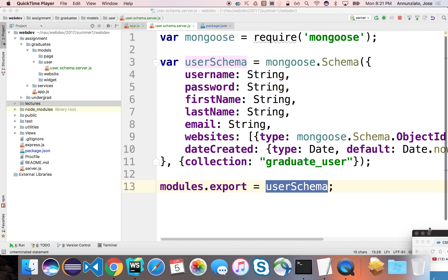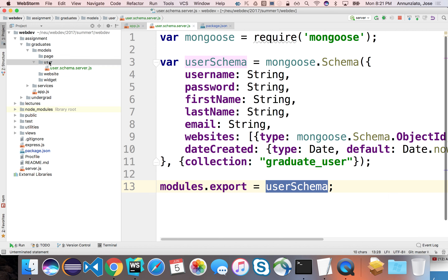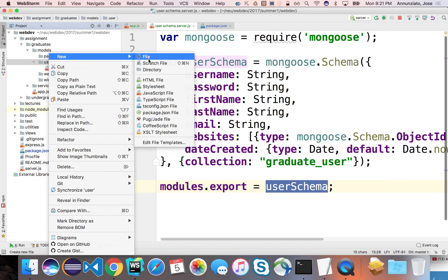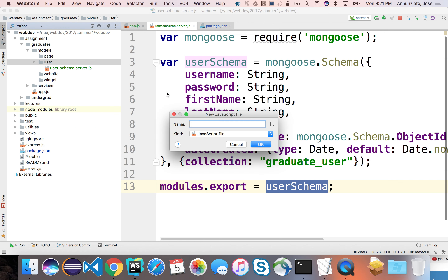Now that we have the user schema, we can create the model for the user. We'll do that in a separate file. It's also good practice to separate these things — it makes the schema reusable and it makes the model reusable all by its own.